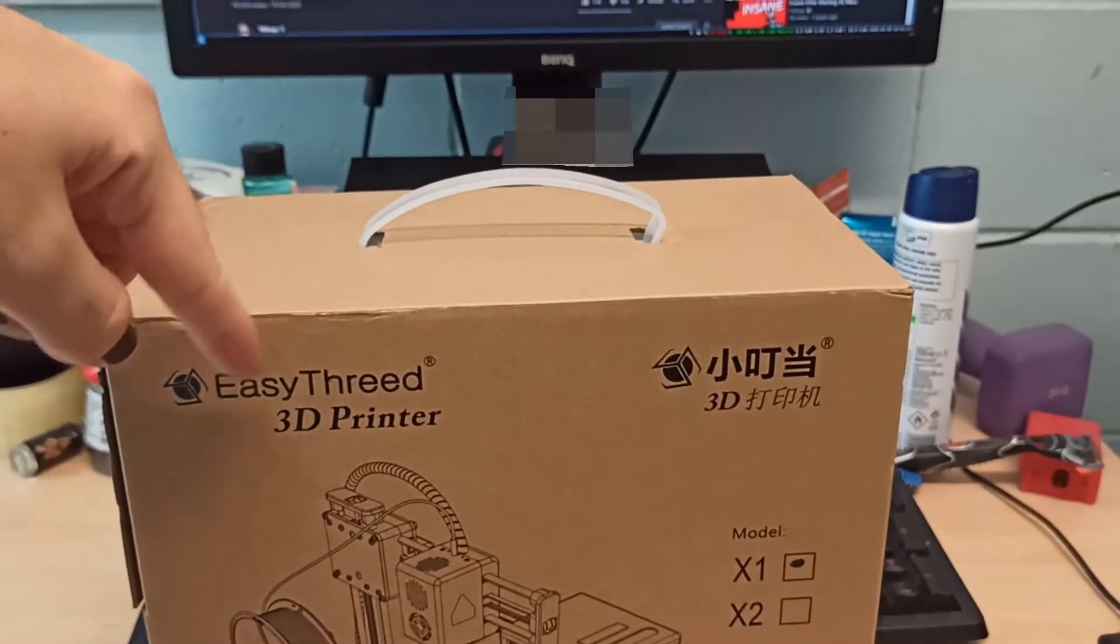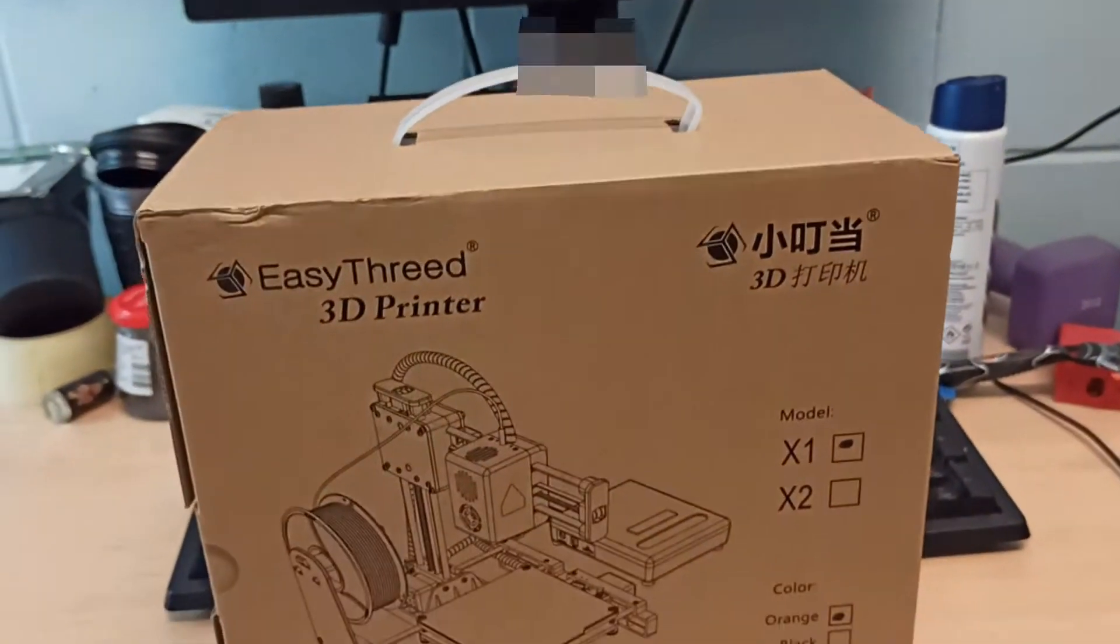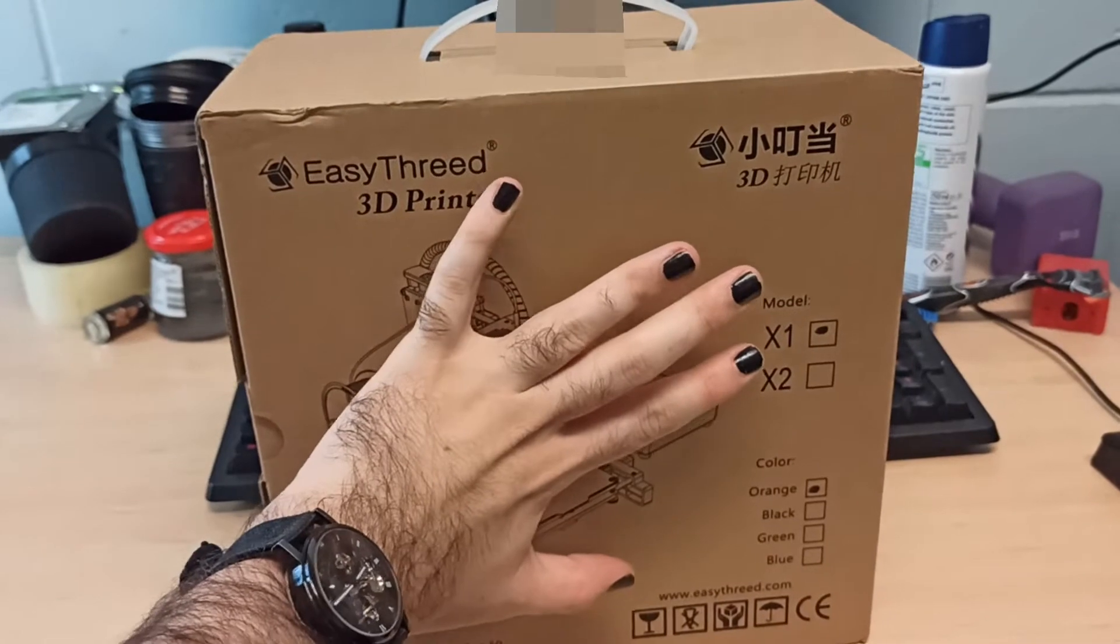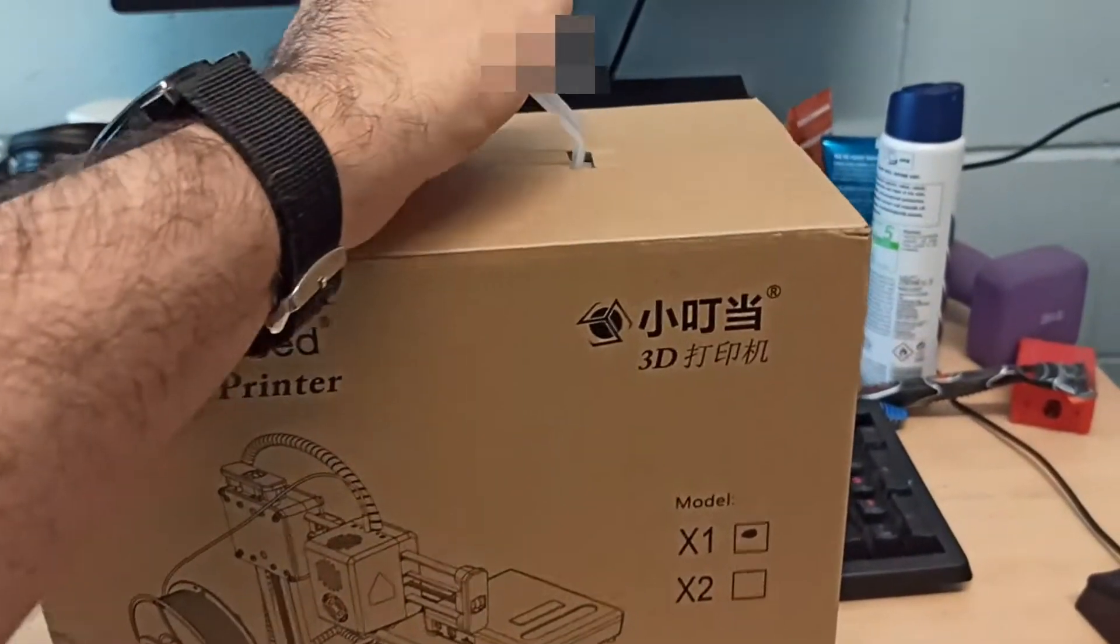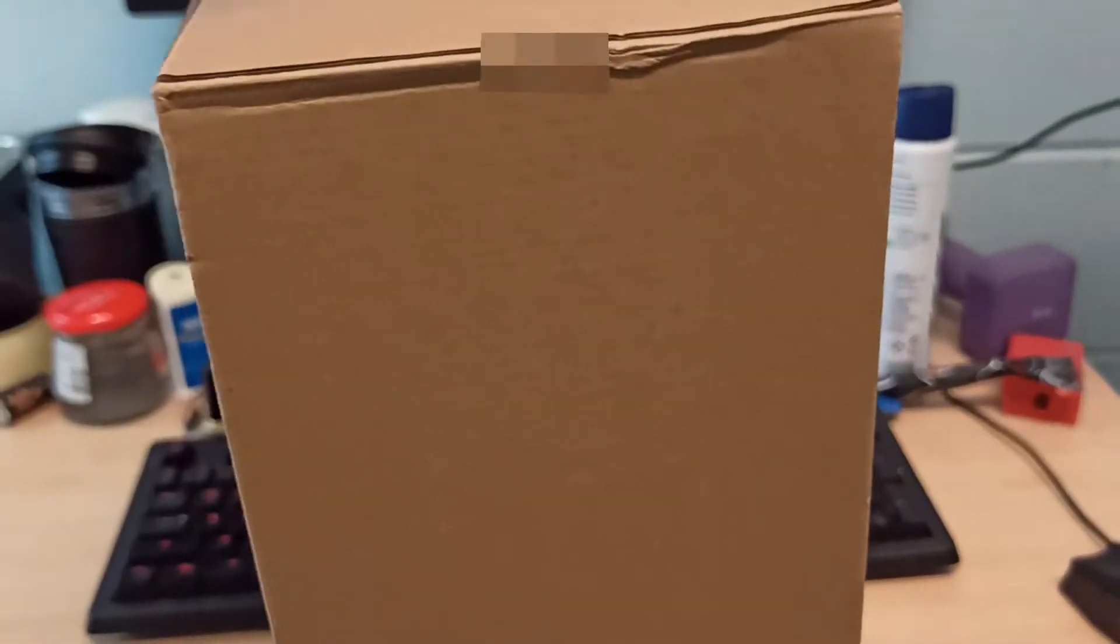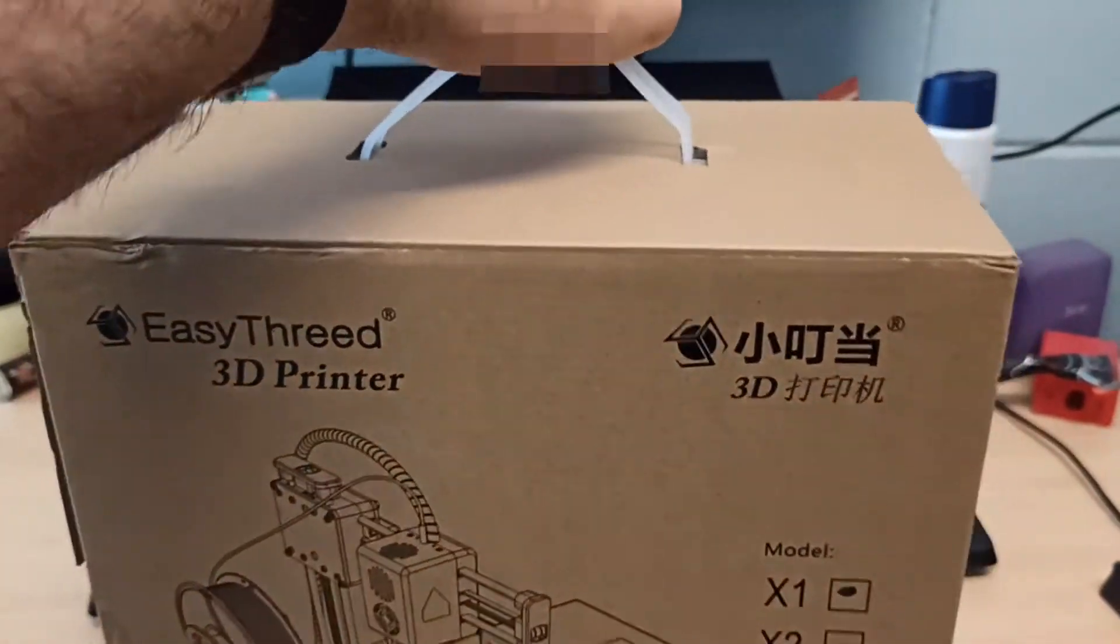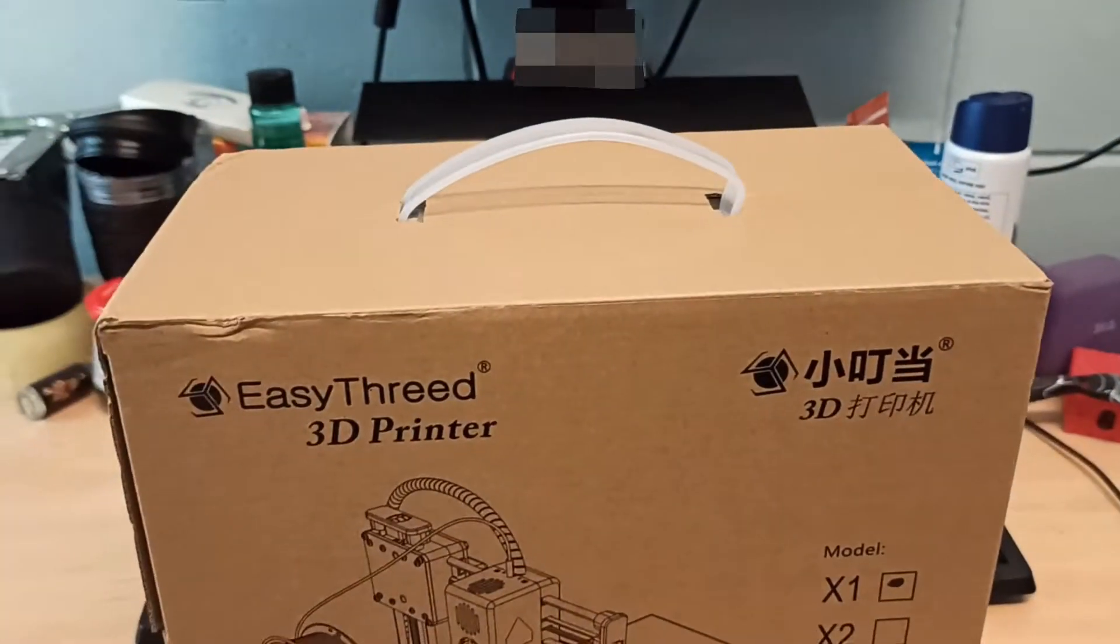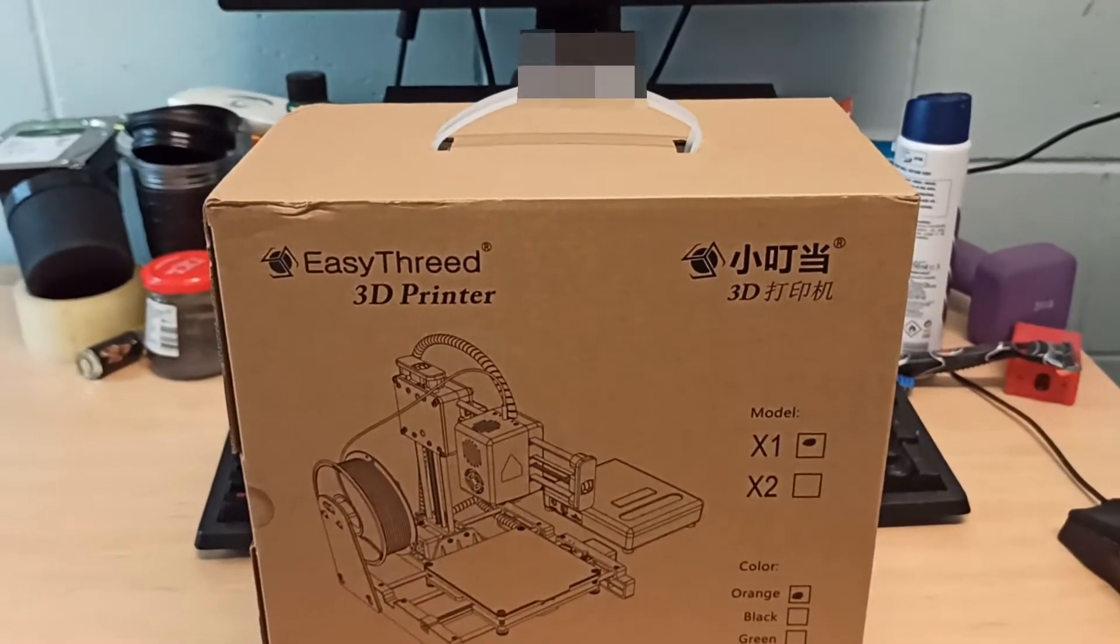I recently bought an EZ3 X1 3D printer. It's actually really small. That's my hand and that's the box, that is the entire box. It's not even super thick or anything. I'm going to try to set it up and see how it prints.